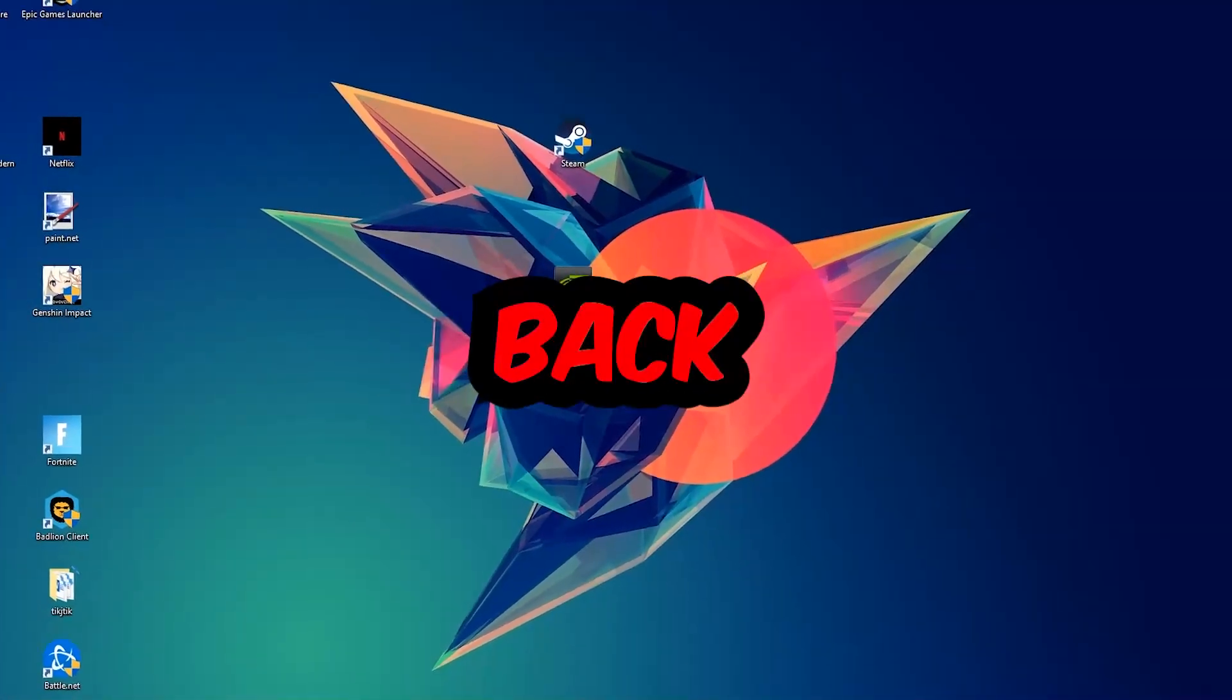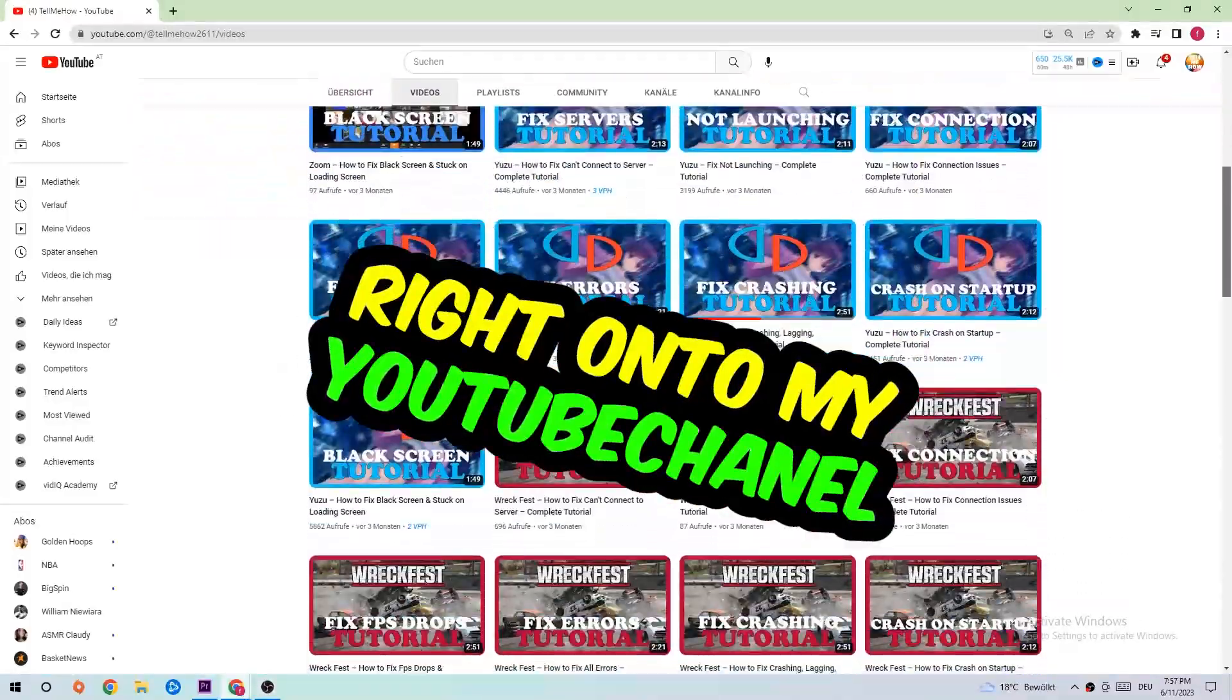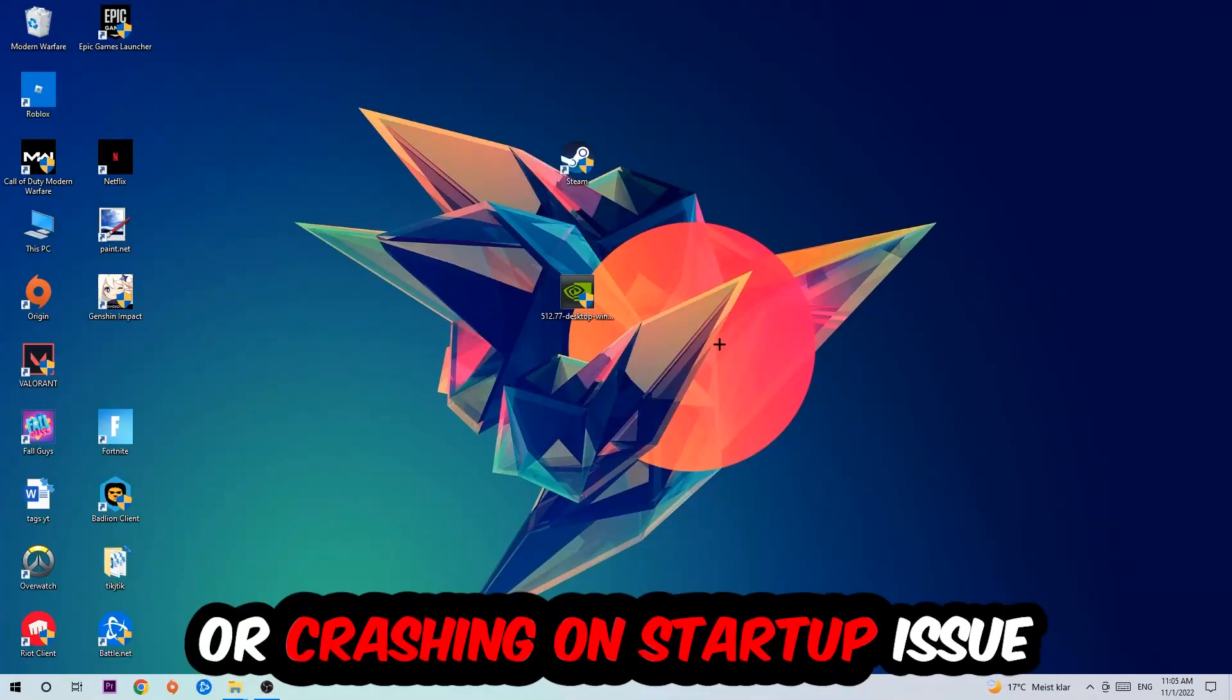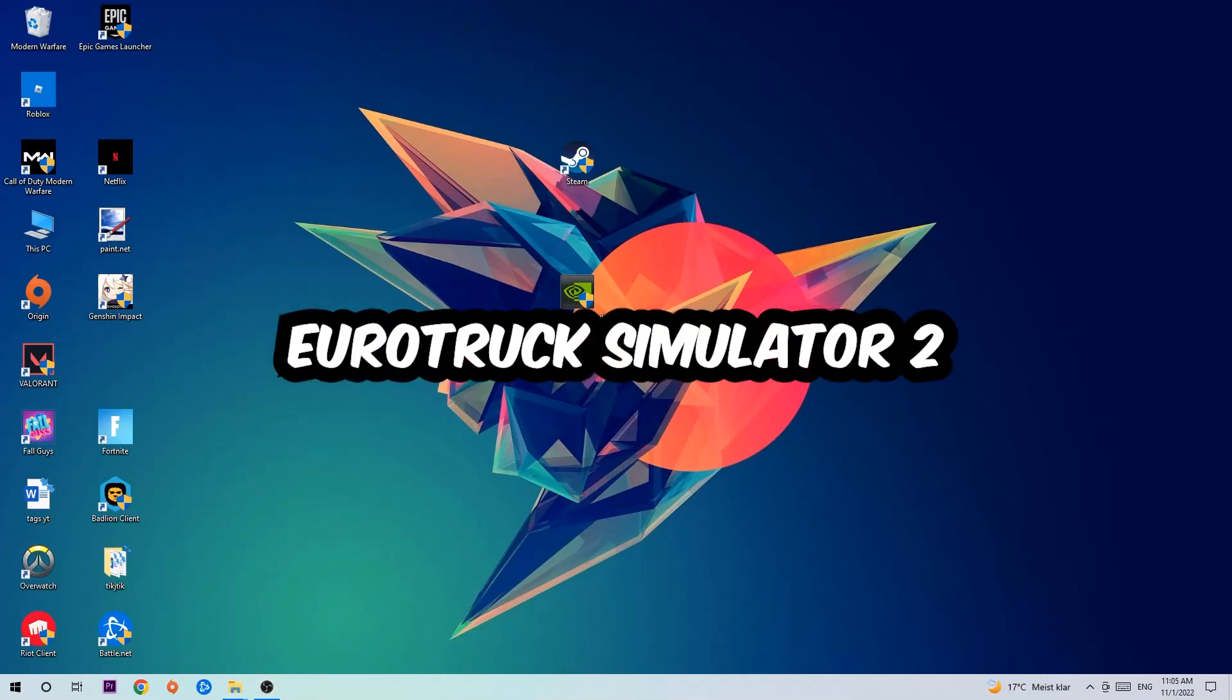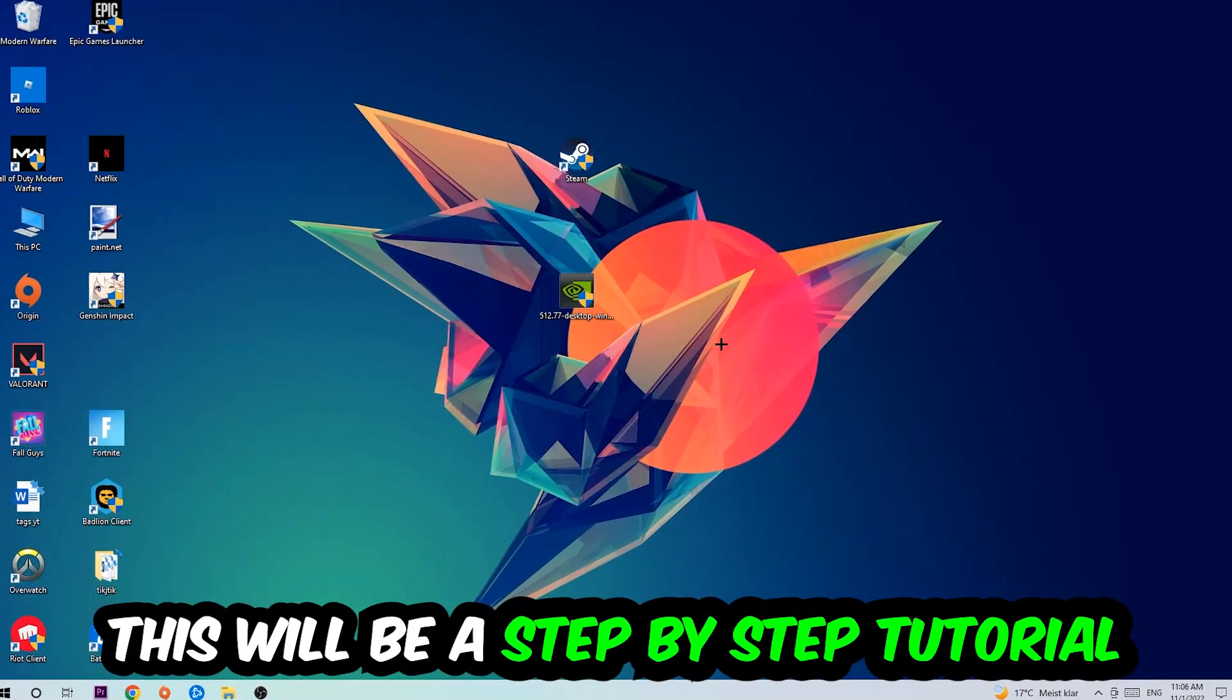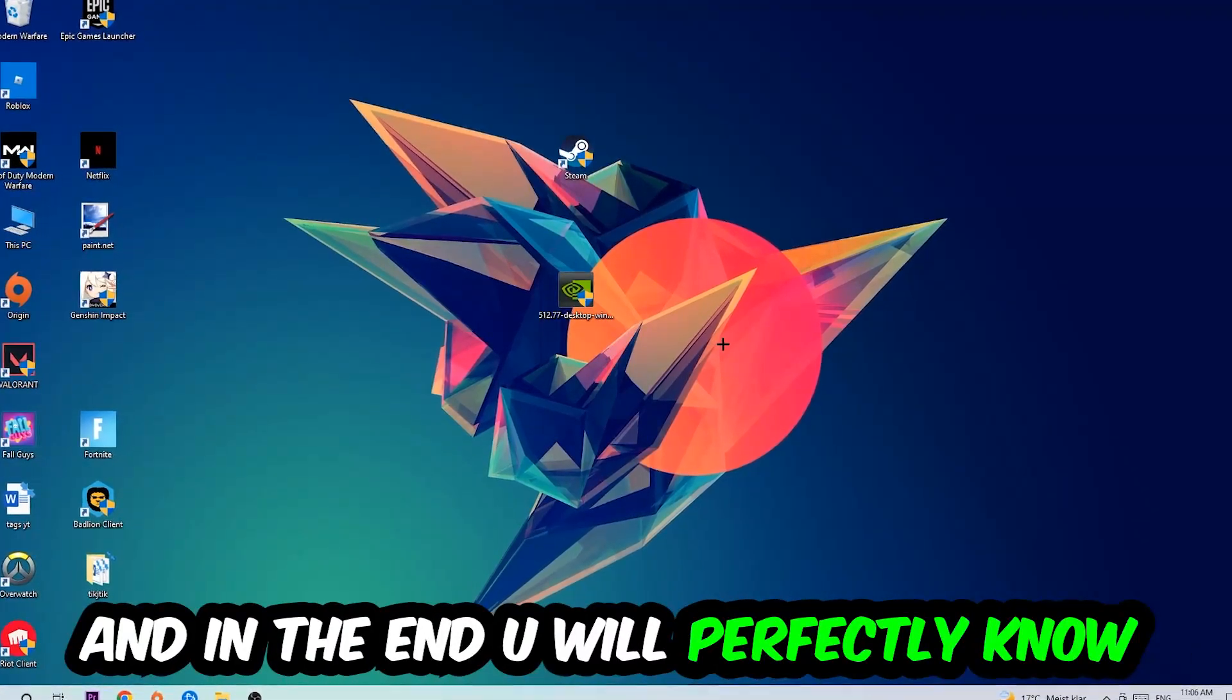What's up guys and welcome back to another video on my YouTube channel. Today I'm going to tell you how to fix every kind of crash on startup issue you're having with Euro Truck Simulator 2. Stick to the end guys, this will be a step-by-step tutorial and you'll perfectly know what to do to fix this issue.